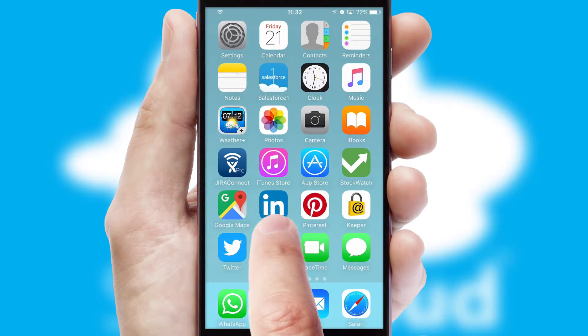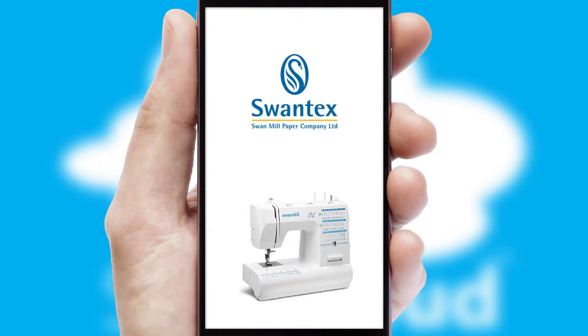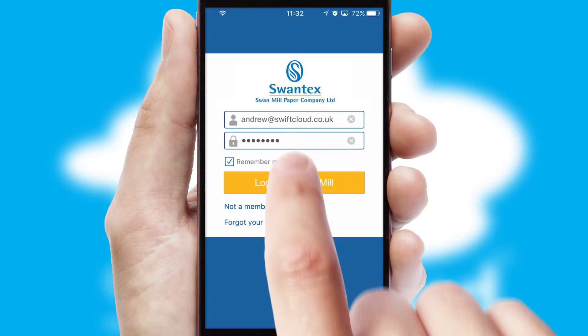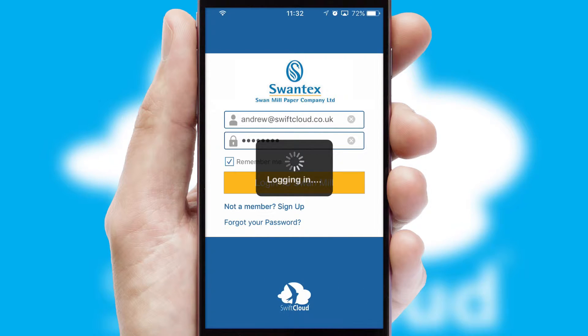After clicking on your branded icon, a customized splash screen will appear. This leads to the login screen which includes your company logo, and you can choose your own color themes throughout the app. Simply log in and you're ready to go.